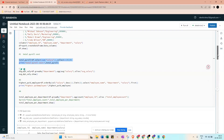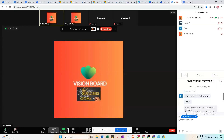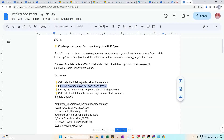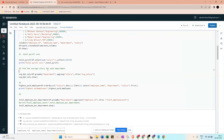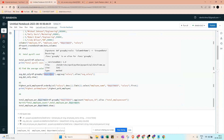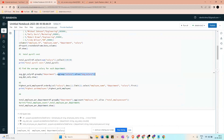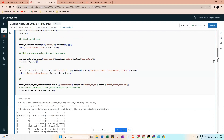For the average salary per department, we use df.groupBy('department') with an aggregate of avg('salary') aliased as 'average_salary', then call .show() to display the department-wise average salary results.